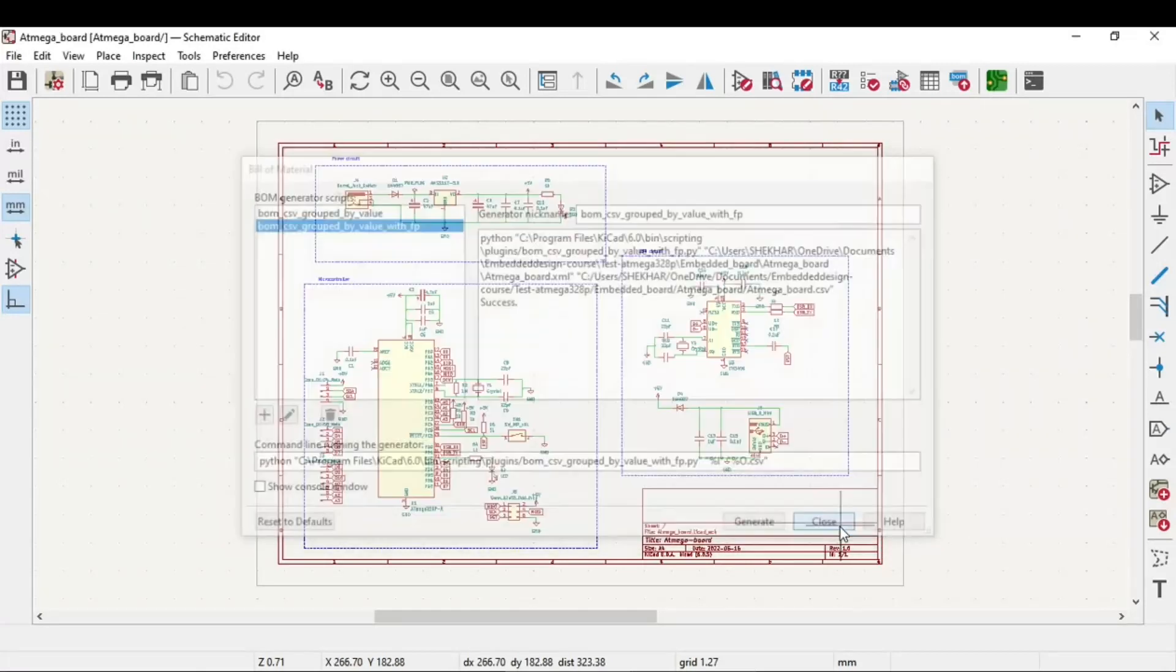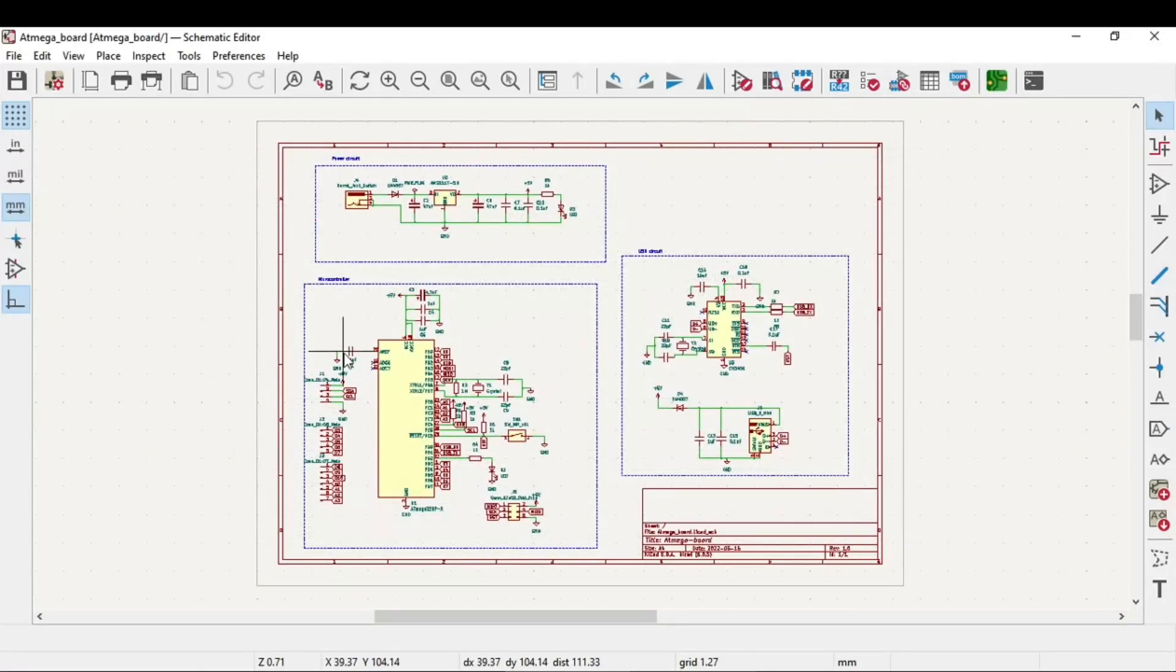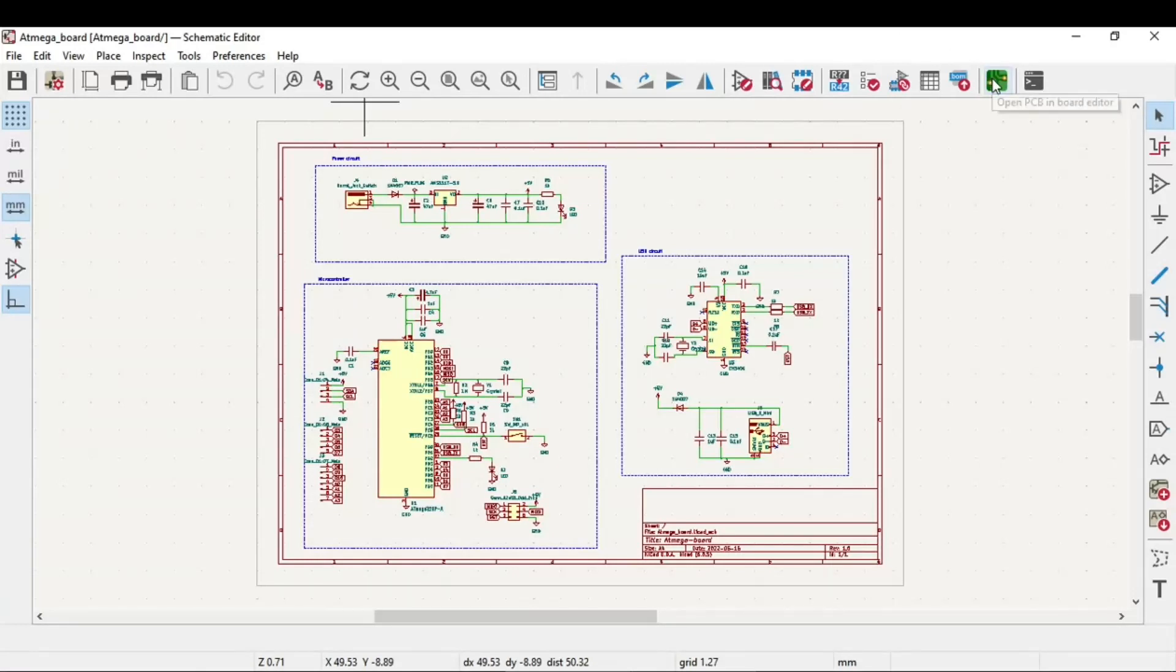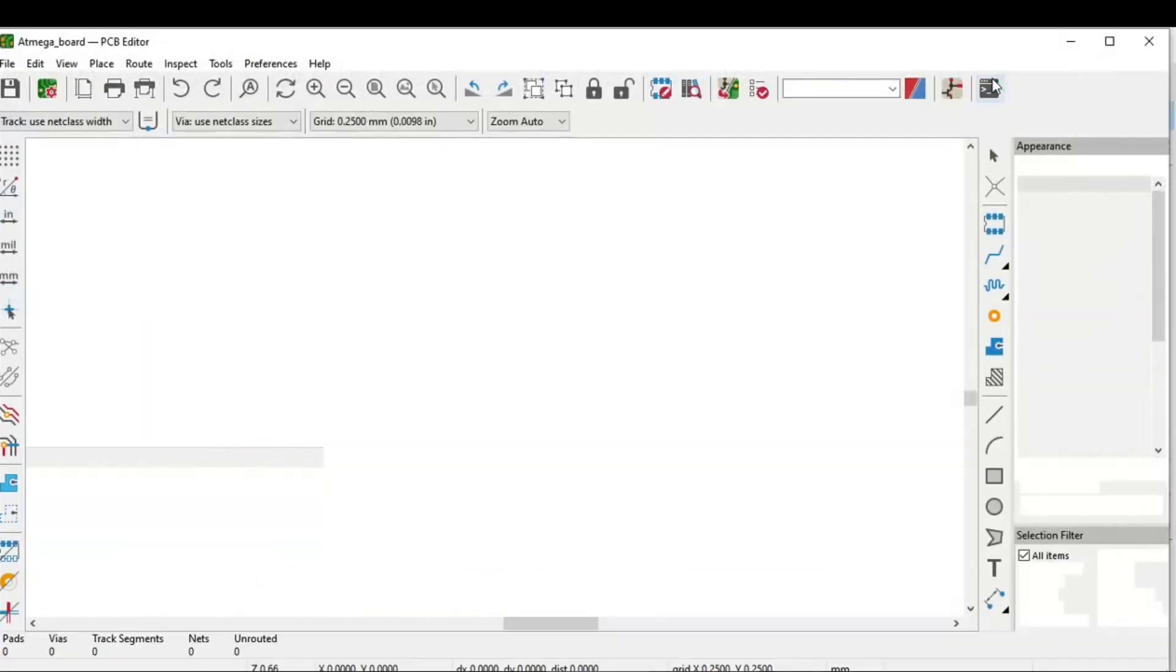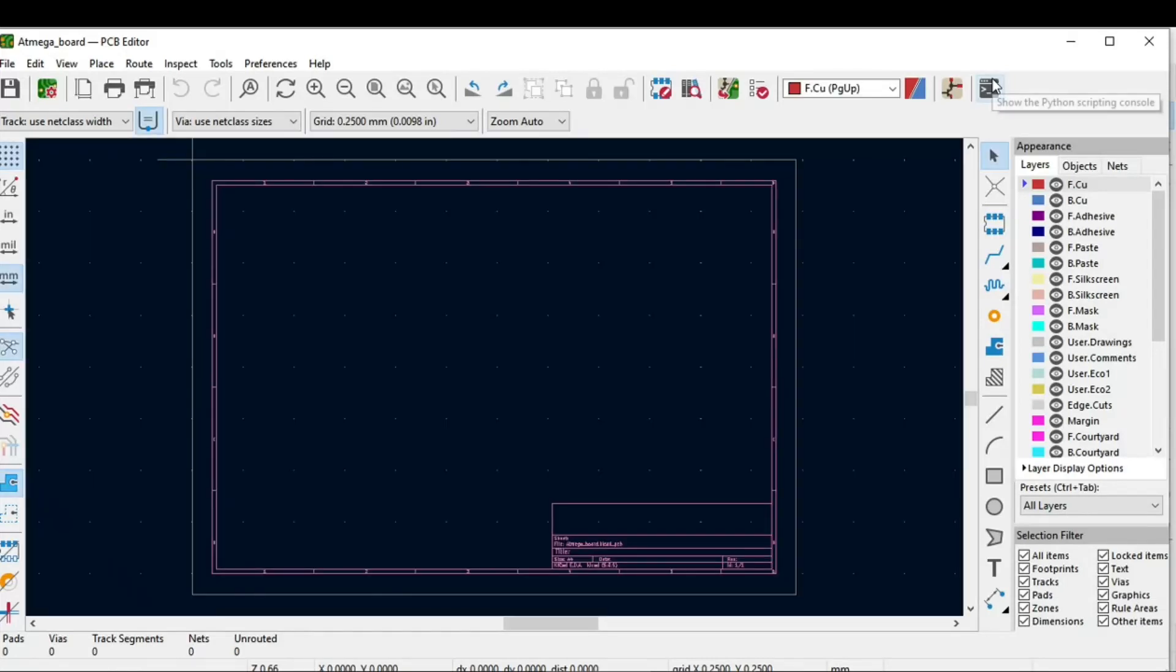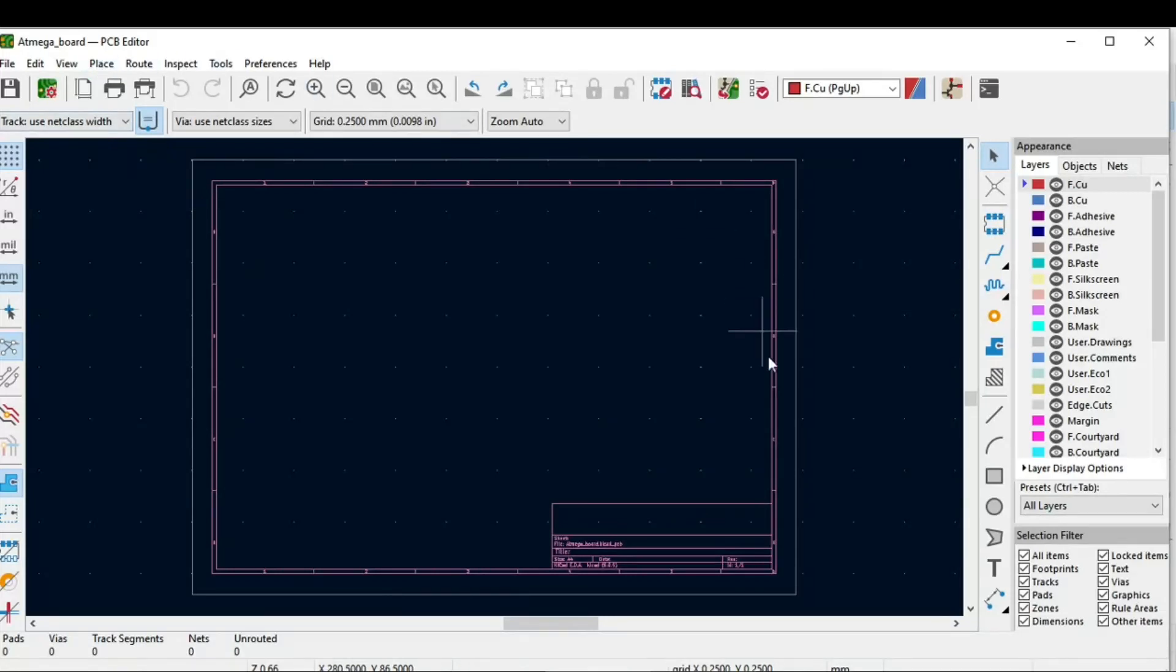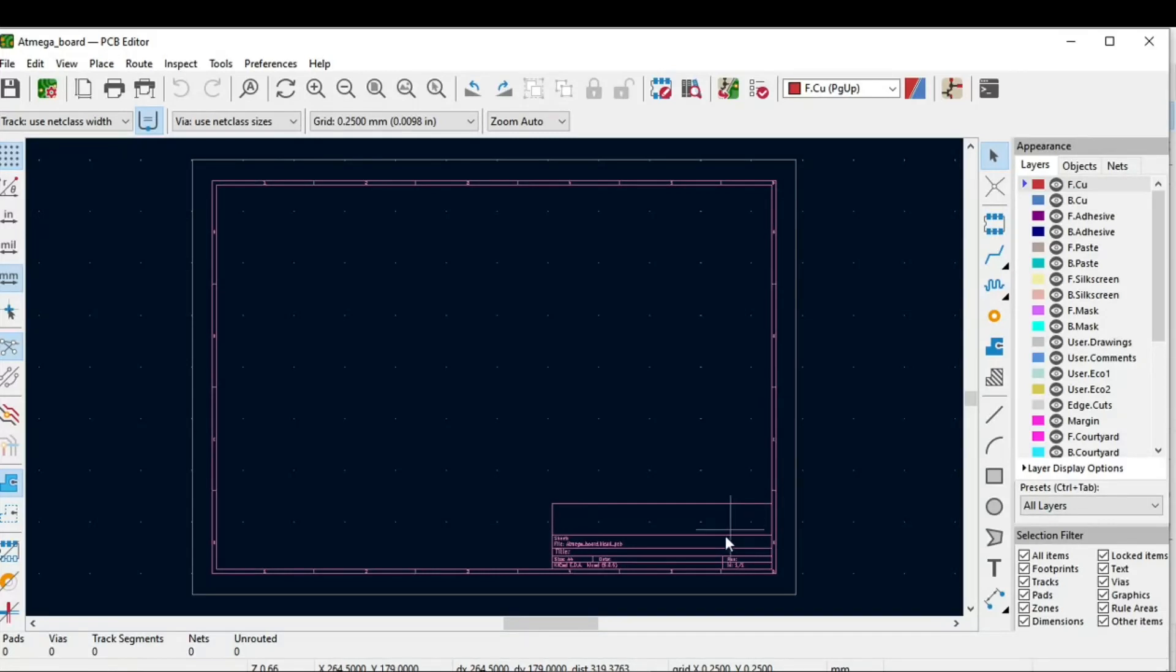We'll just close this. The next part is we will now go to the PCB layout. For that, you need to click on open PCB in board editor. This is how you can navigate to the PCB editor. It's a similar interface to the schematic, but there are a lot of different options. Let's try to understand that.